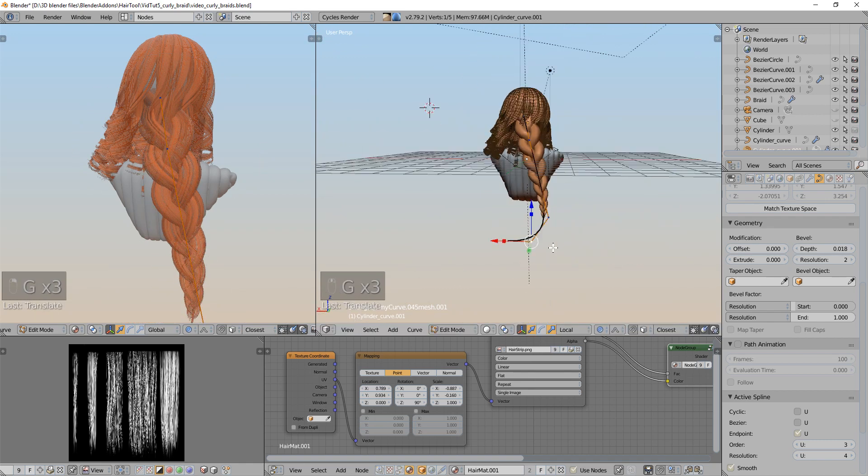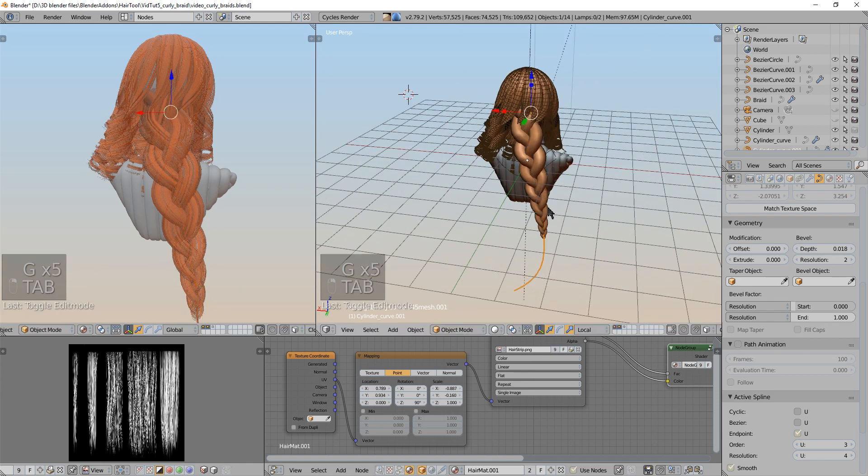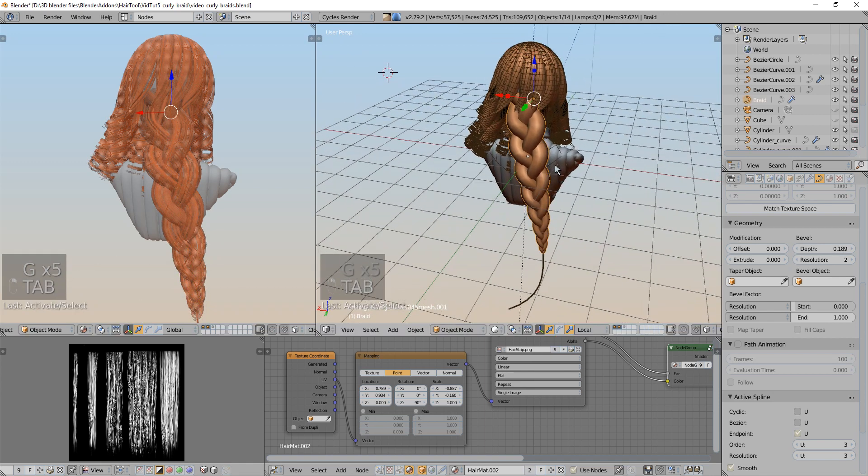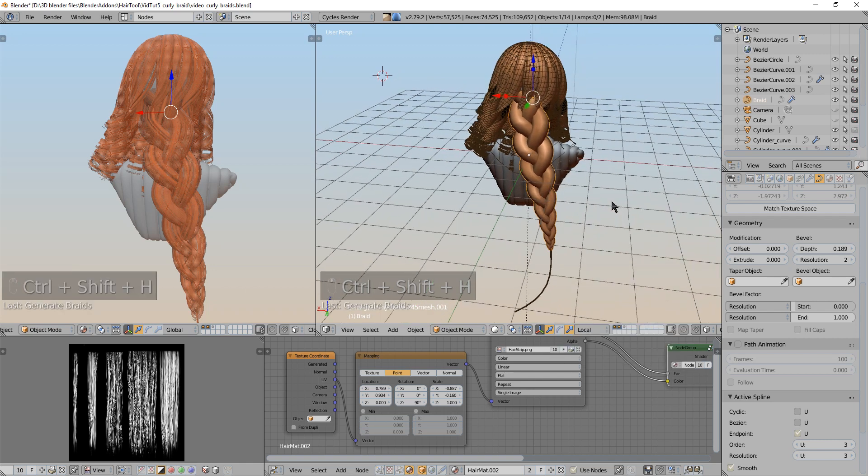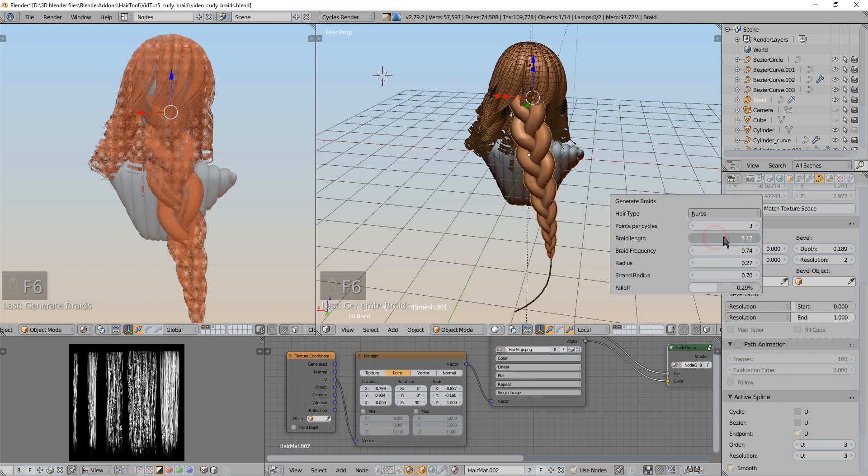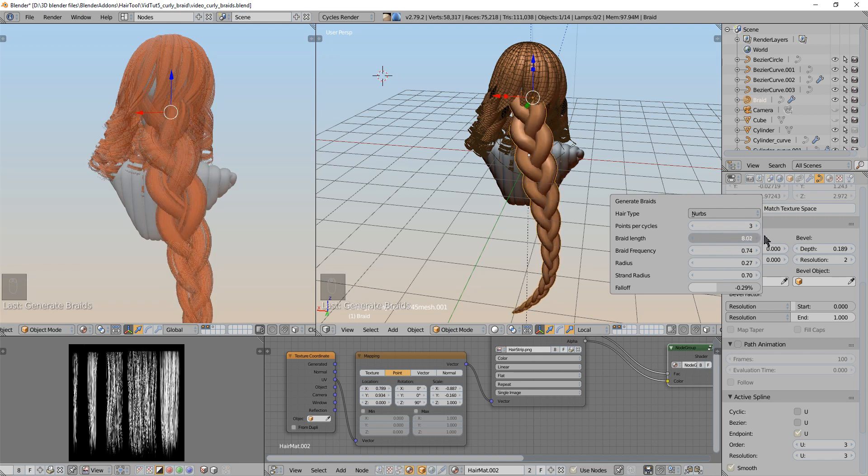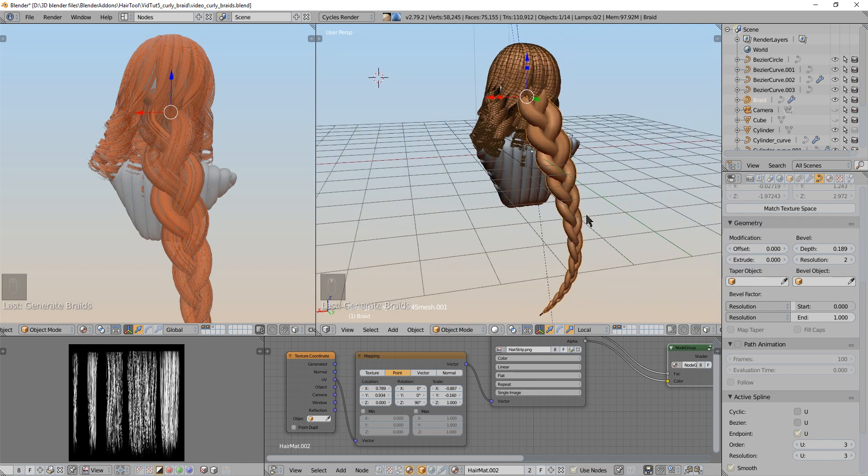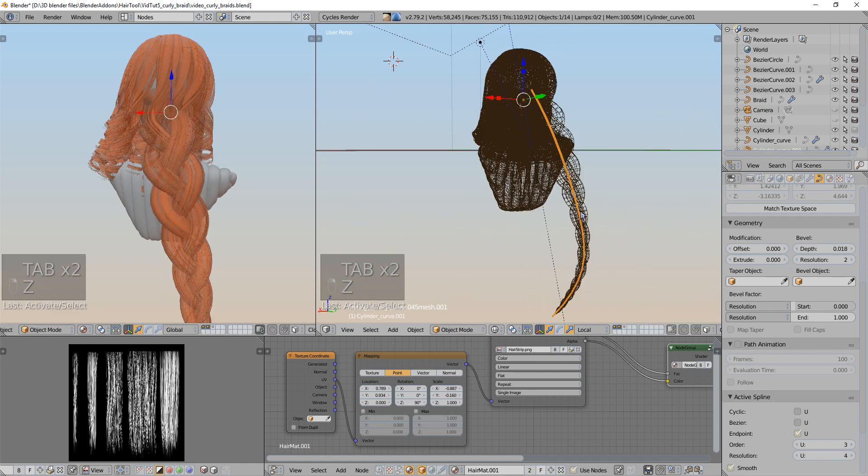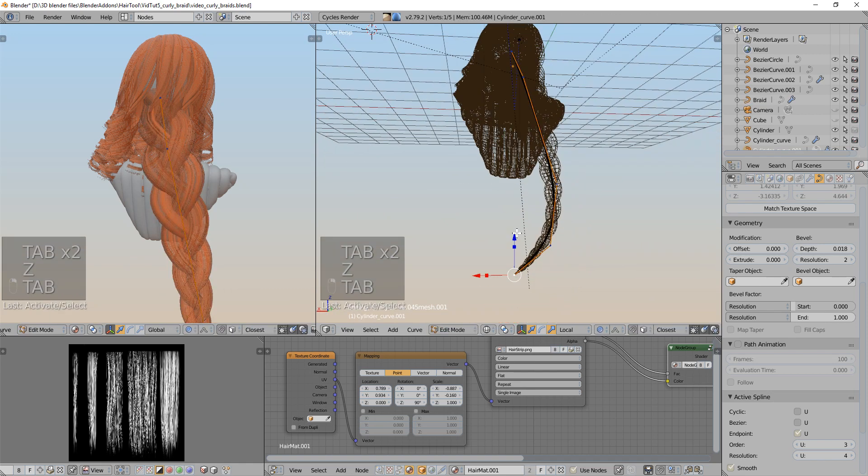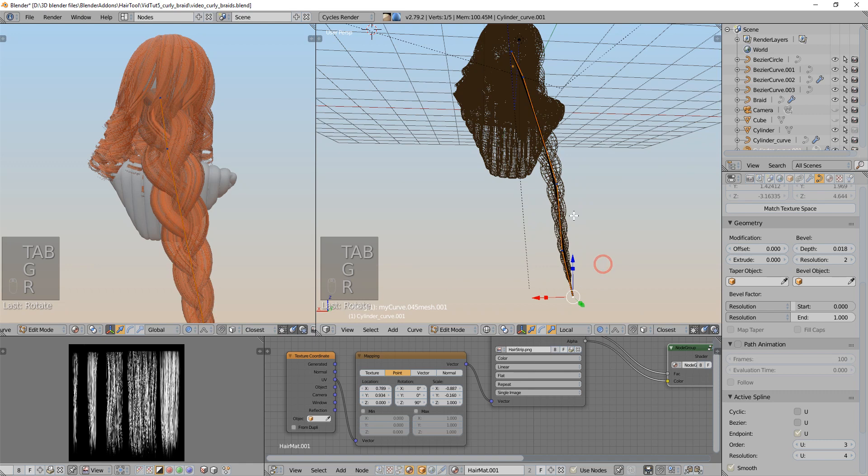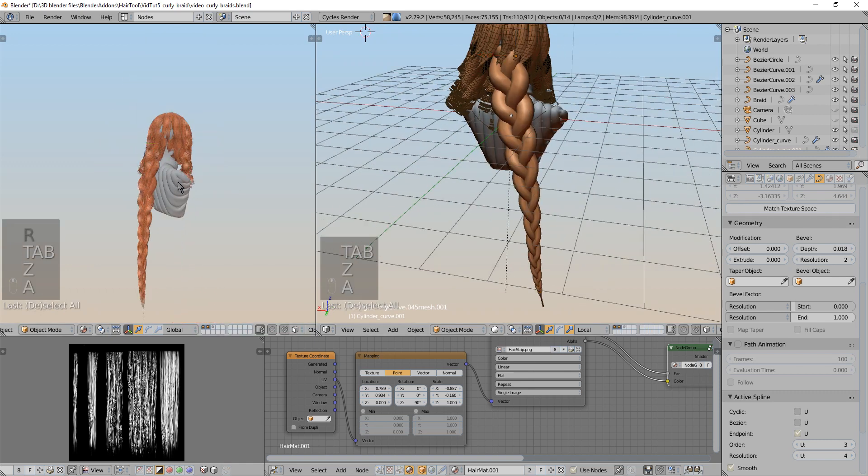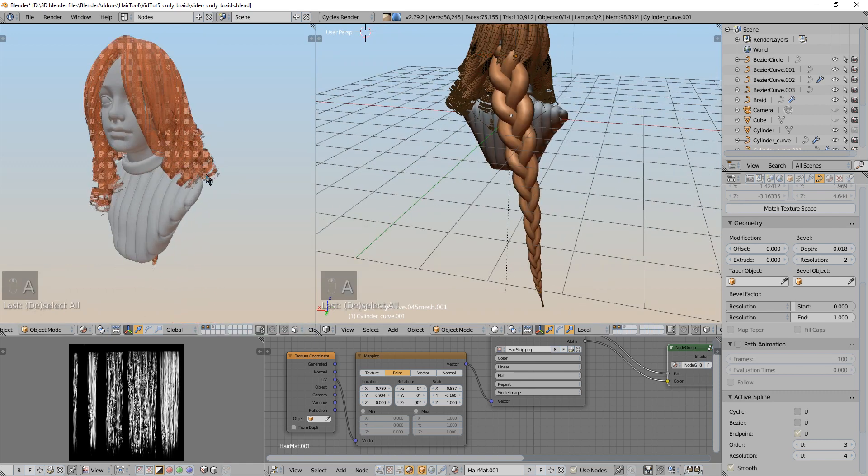And if you want to then adjust the length, you just select this braid, generate braid again, and just increase the length. You can manually adjust the length to match the new length of the driver curve. So yeah that's it. I think I hope you like this. And see ya.